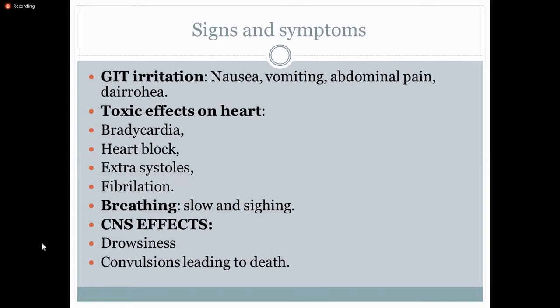Breathing becomes slow and sighing. Again, this is because of the vagomimetic effect of digoxin, which causes a drop in the respiratory rate.